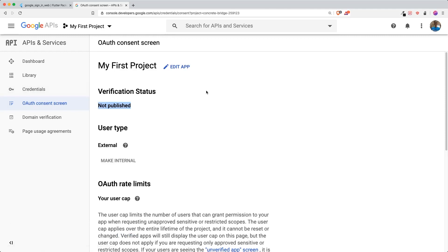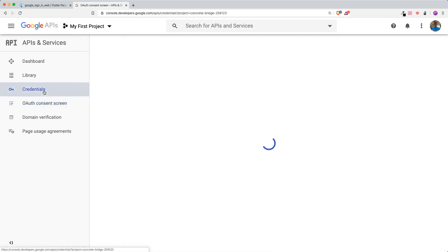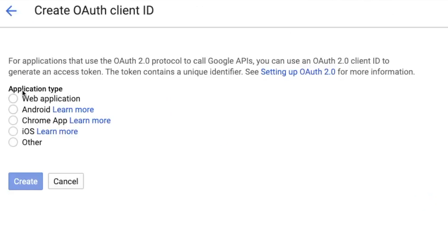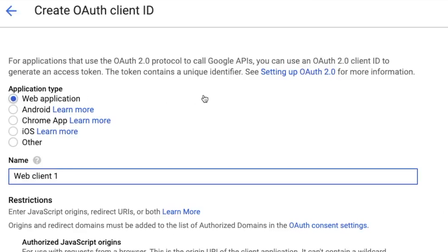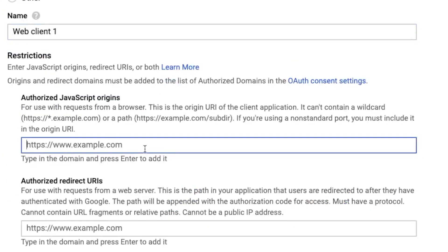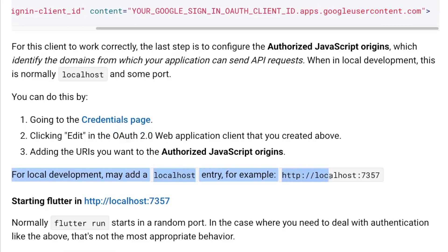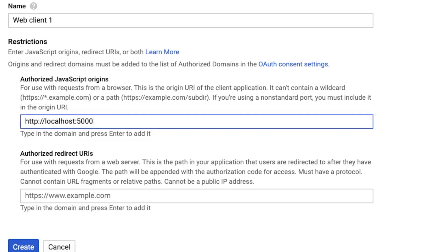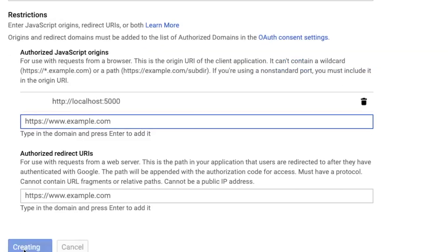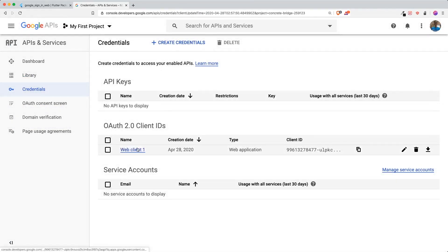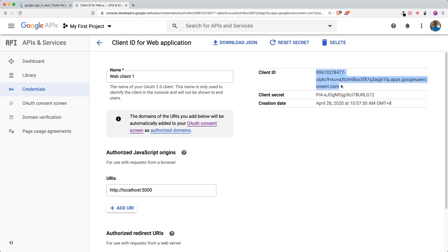Your consent screen is saved — it's okay if it's not published since we're just testing in a development environment. Go back to Credentials, create a new OAuth client ID, and now the application type menu is clickable. Select 'Web Application'. The name doesn't really matter. Under Authorized JavaScript Origins, put your localhost — for example, http://localhost:5000. Click Create and your OAuth client is created.